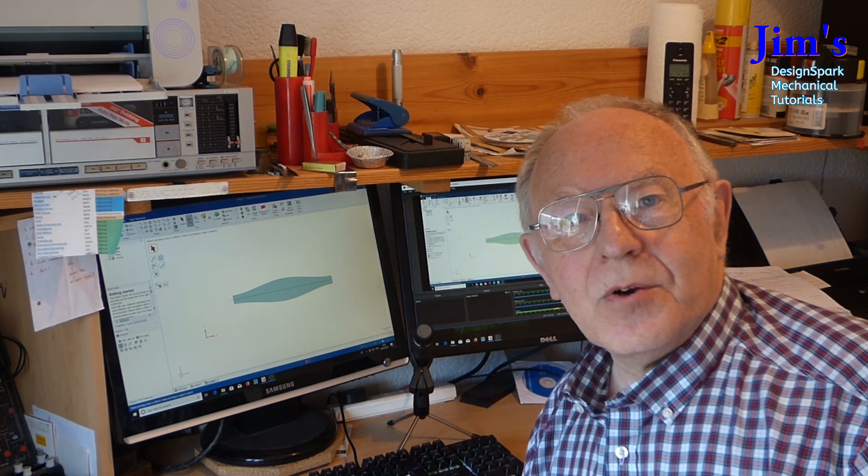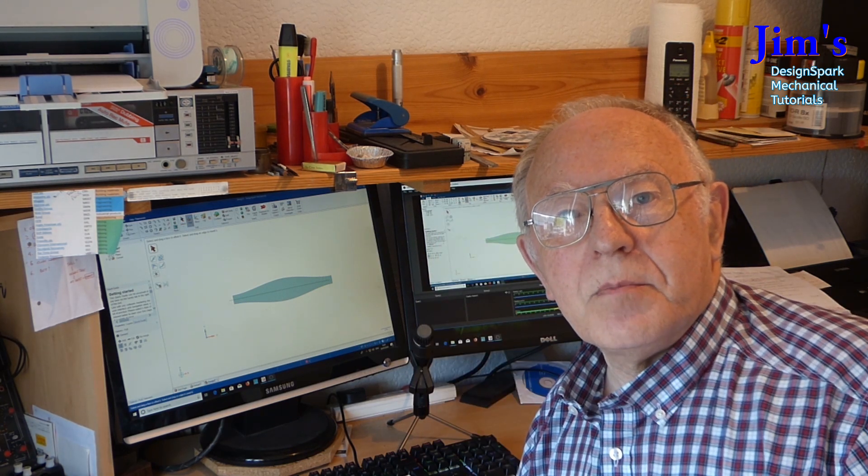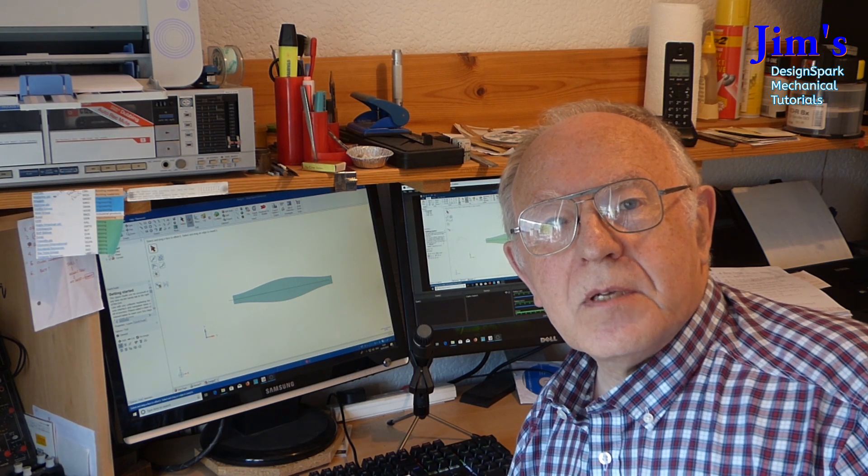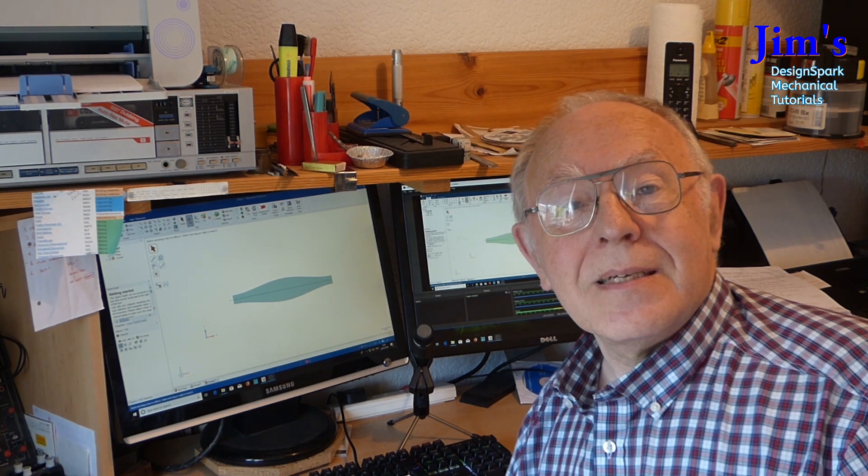Hope you enjoyed this. And hope it's going to be useful to you. See you soon. Bye.